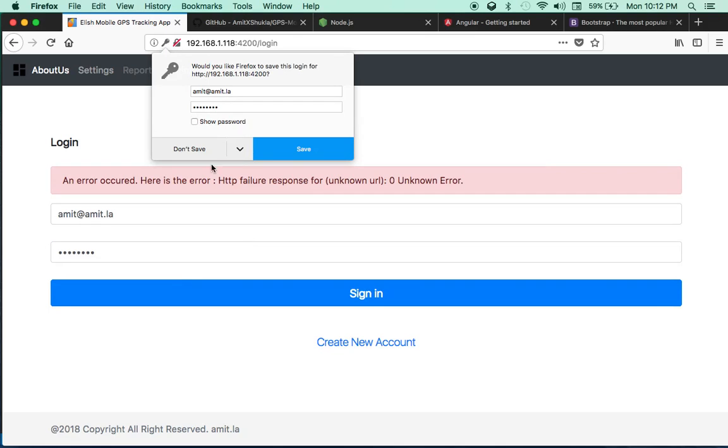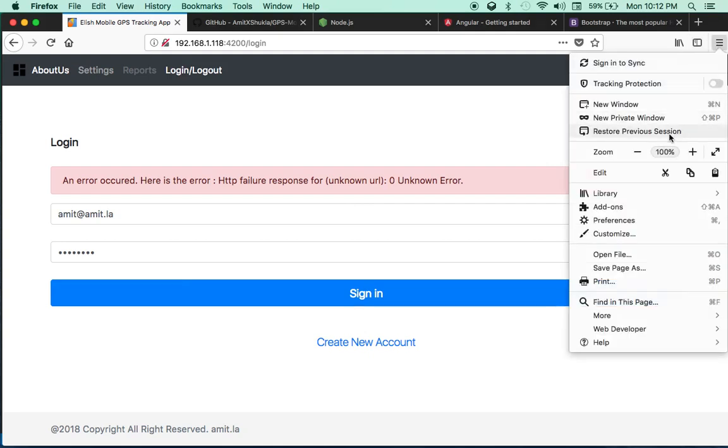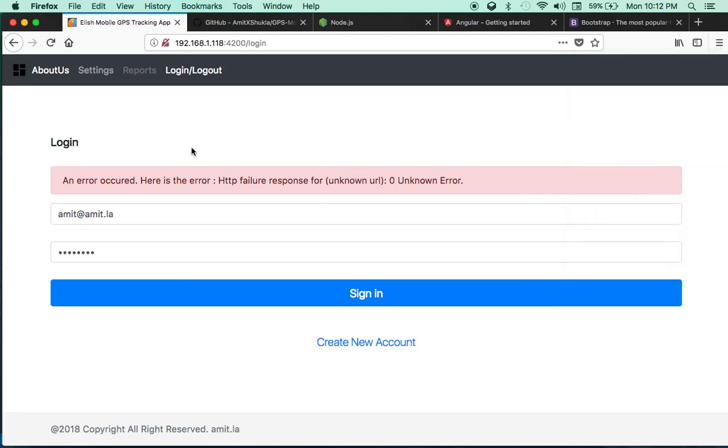Once you sign in, it will give you a JWT token and store that token to your local storage. You will use that token to access and make any CRUD operation to the database.